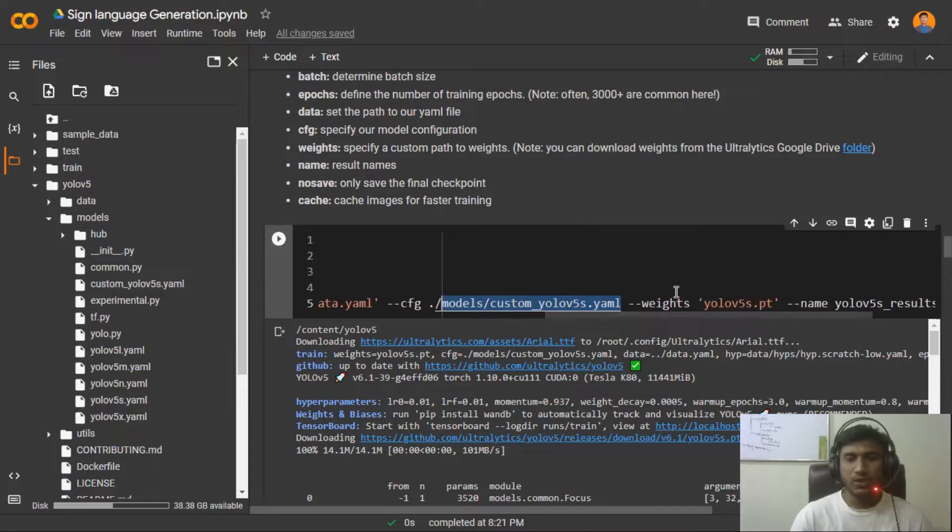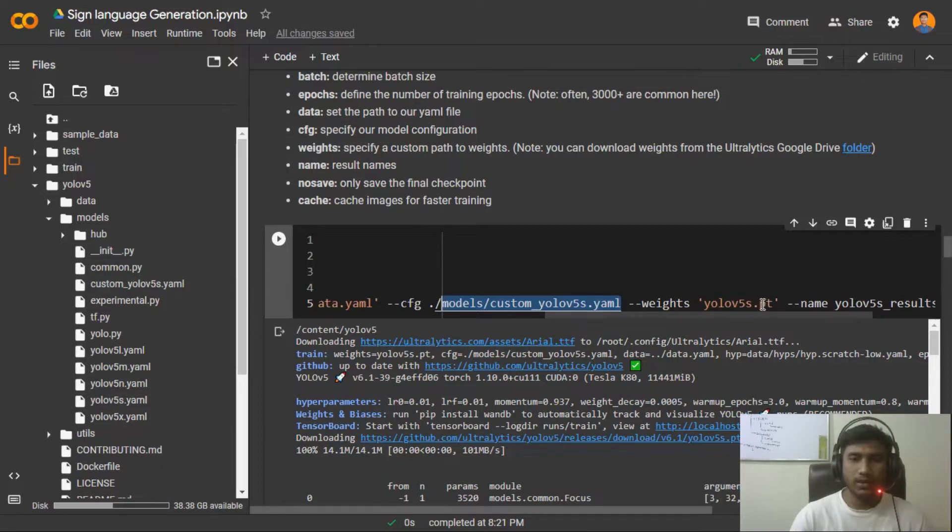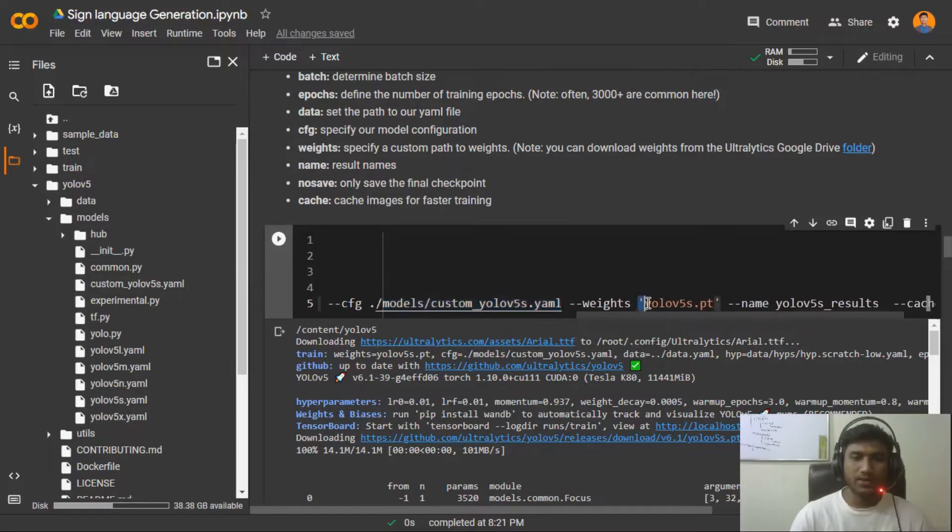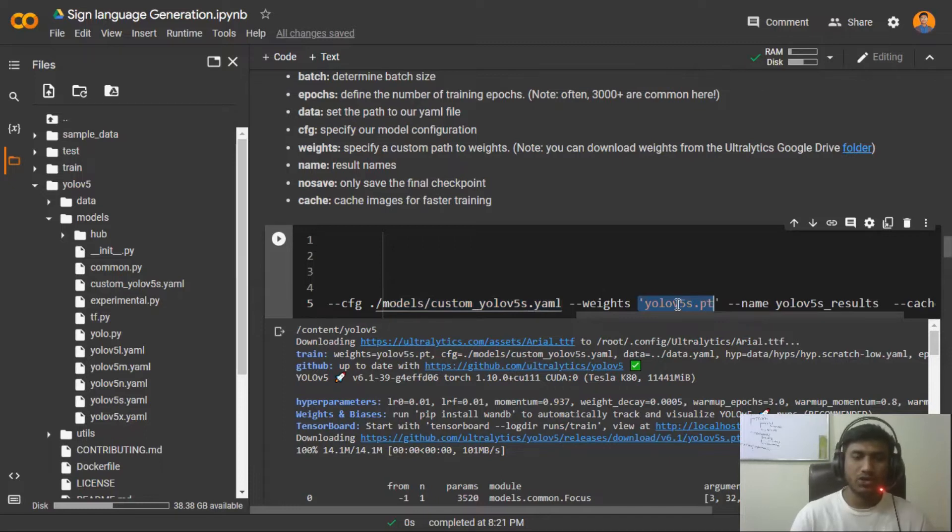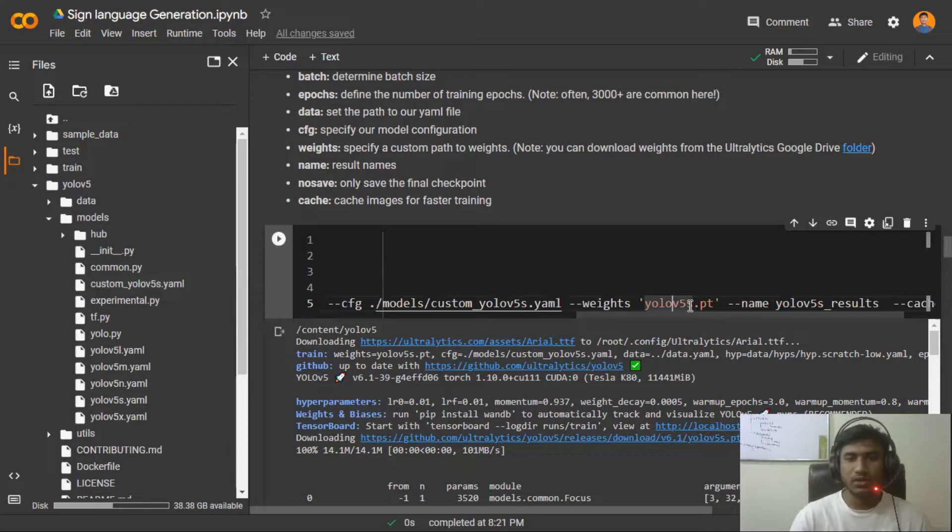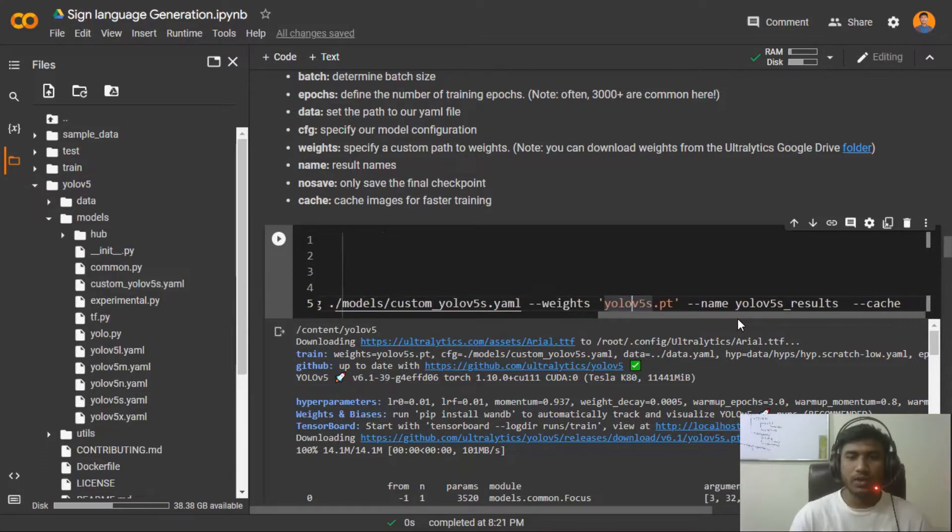Here we need to pass it, and which pretrained weights you want to use. Here I am using this YOLOv5s.pt. The good thing is you don't have to download this model manually, if you just pass the name it will automatically download for you. But make sure you are giving the name in a correct format. If you want to see the correct format, just go and open their GitHub.